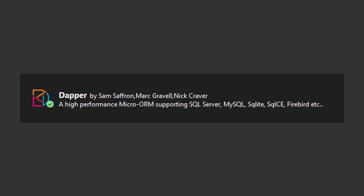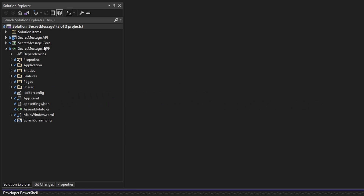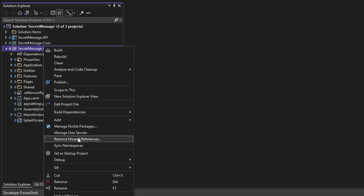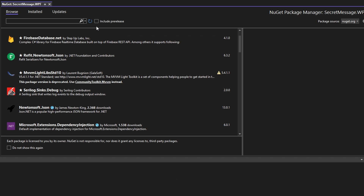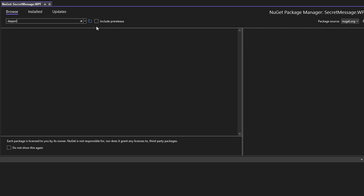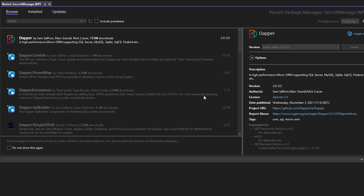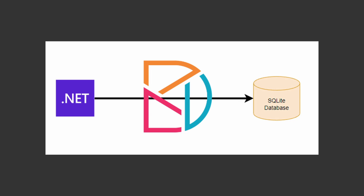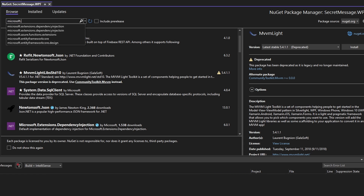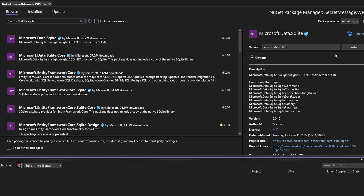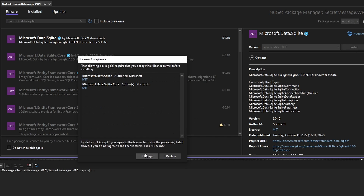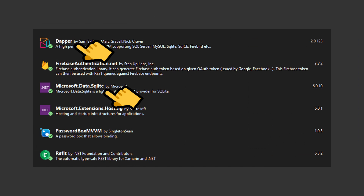In order to use Dapper, we have to install the Dapper NuGet package. So let's go to our project and manage NuGet packages, search for Dapper, and install the latest version. We also want to connect to a SQLite database, so we'll also need Microsoft.Data.SQLite — let's install the latest version of that too. Now that we have our packages, we're ready to use Dapper.